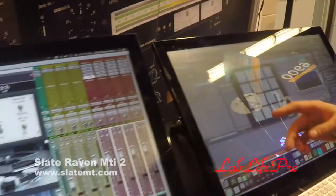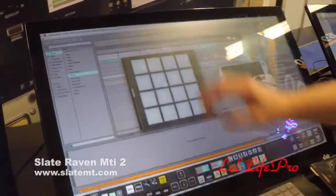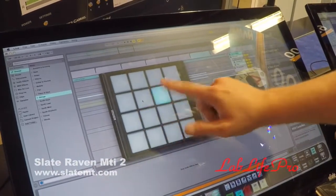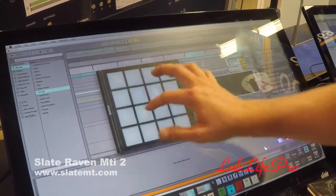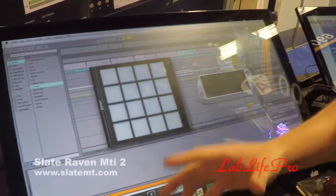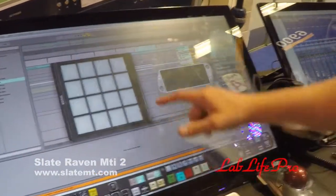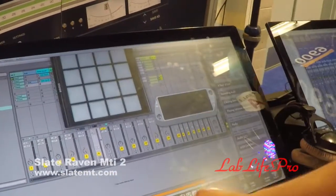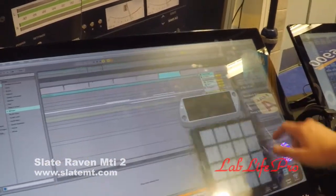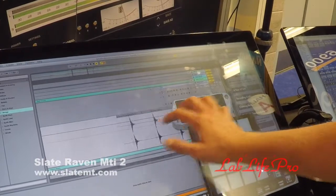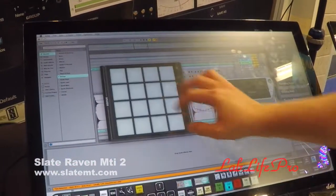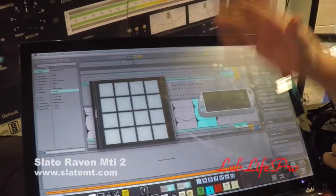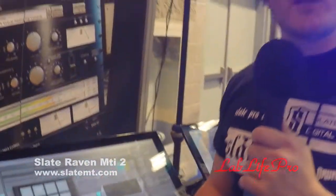Now going over to Ableton, the floating MIDI pads have multi-touch access — super responsive in single touch and multi-touch. You can play the Raven like it's an actual instrument, and it works really great with Ableton. You can scroll through your arrange view, scroll through your sessions, select things, use your floating MIDI pads to perform, and lots of other cool features that you saw on Pro Tools all translate across all the other DAWs.